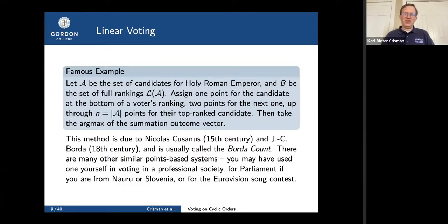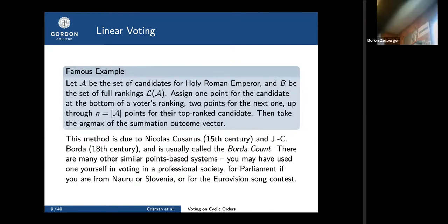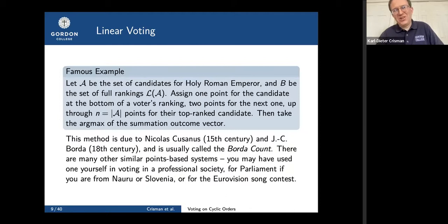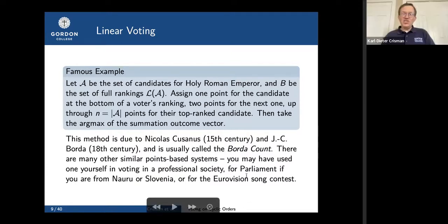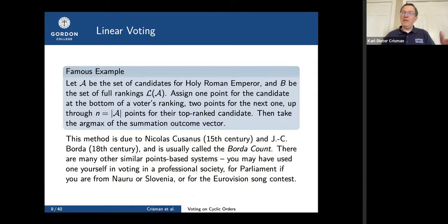This was actually proposed historically by Nicolas Cusanus in the 15th century — we don't think it was ever used, but he wrote at length about it. Jean-Charles Borda independently came up with this around the time of the French Revolution. According to Stigler's law, everything is named after the wrong person, including Stigler's law. You may have used a similar system voting in a professional society, university committee, or for the Eurovision Song Contest — many use some kind of points-based system, some using actual Borda or truncated Borda counts.